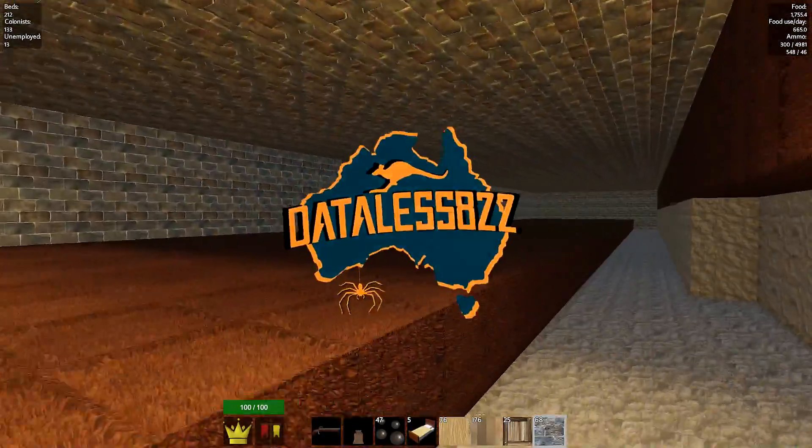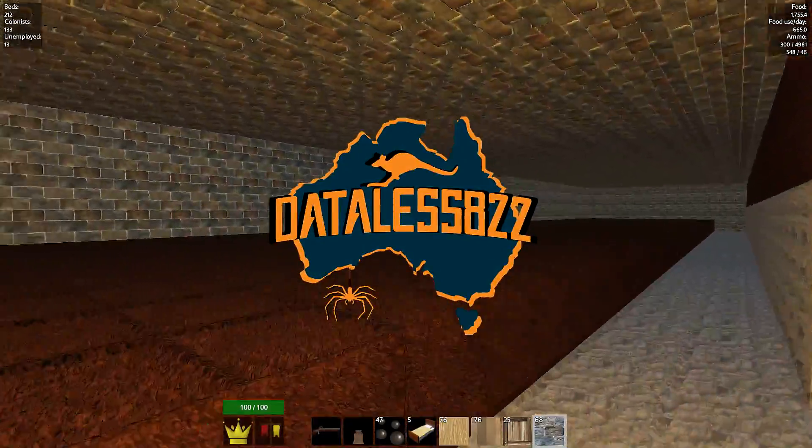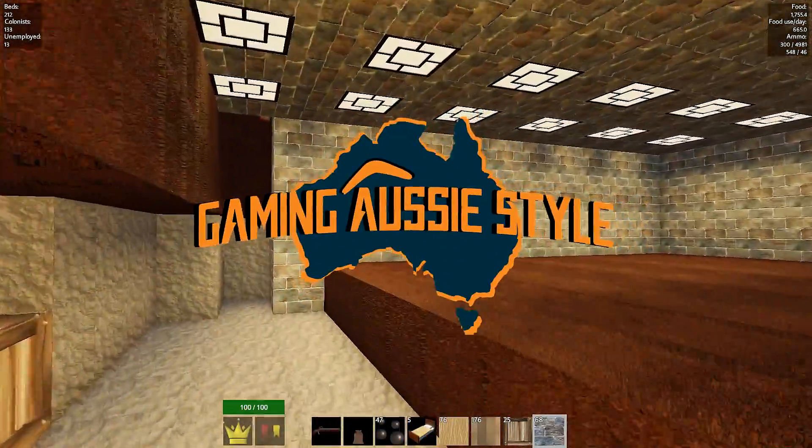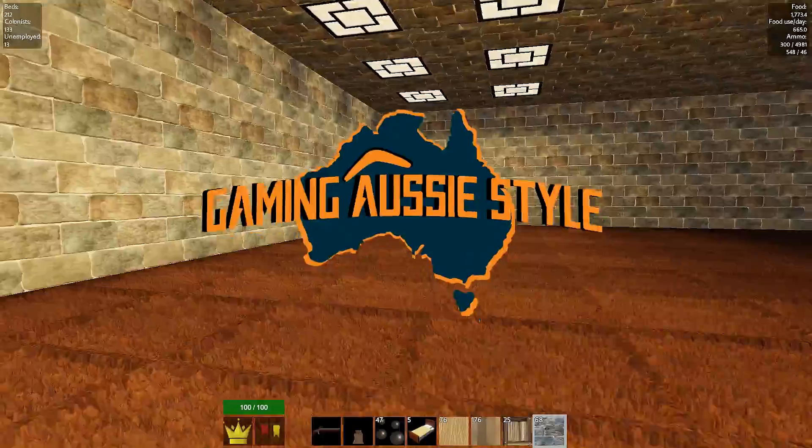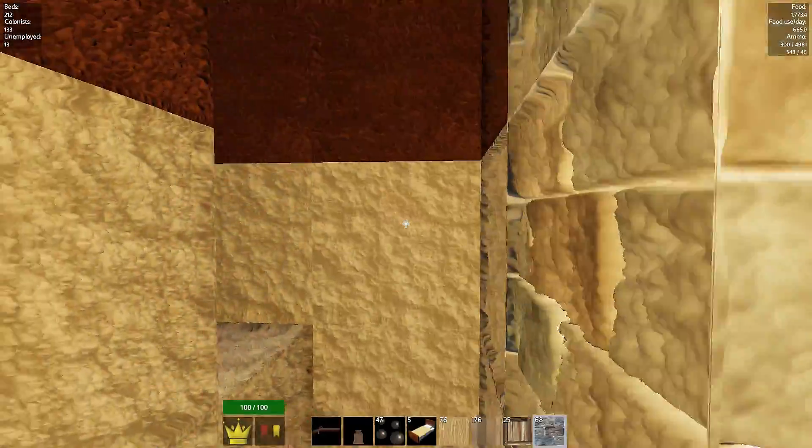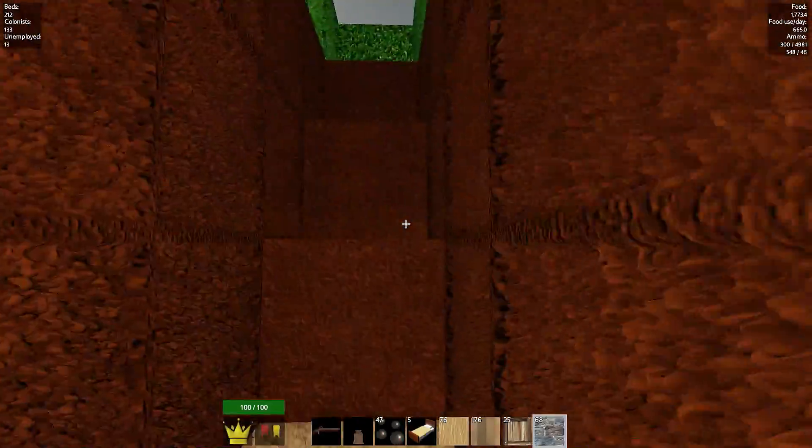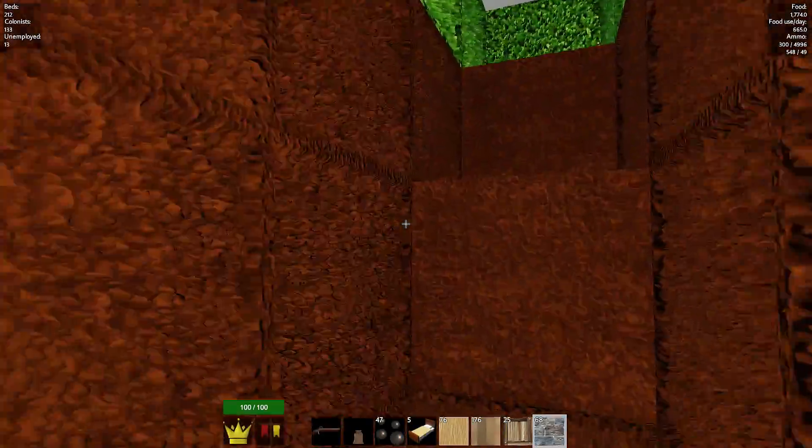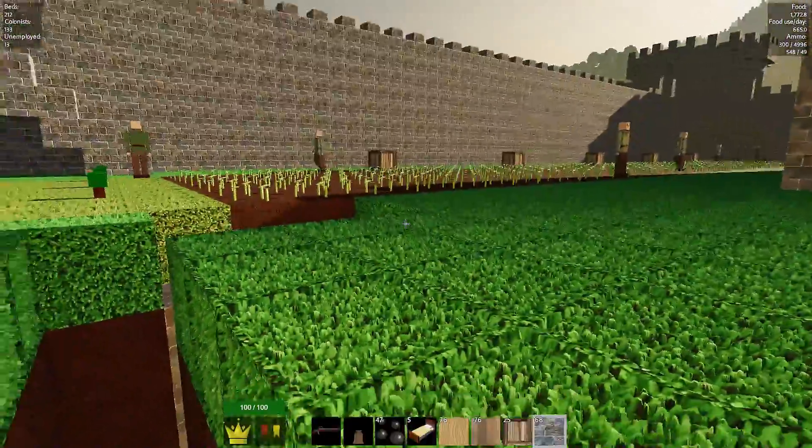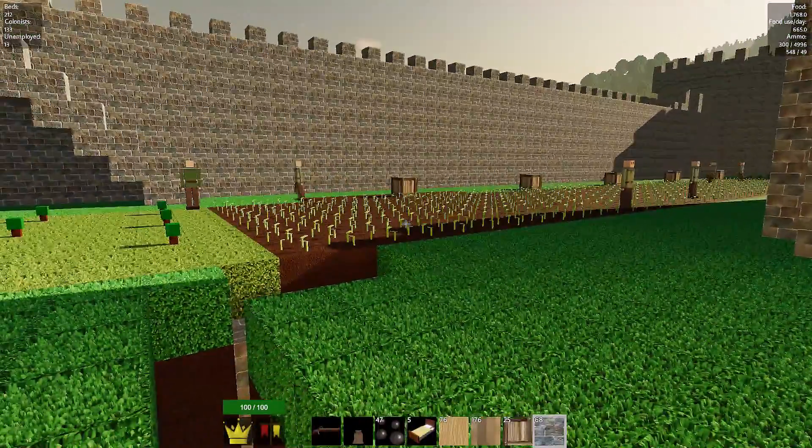Last episode, we started digging our second layer of our wheat farm stacker here. We had some problems starting off, but we managed to get it done.